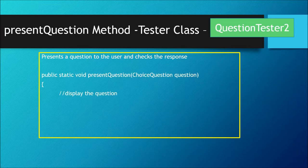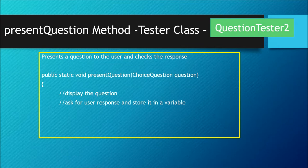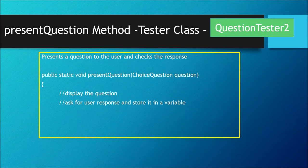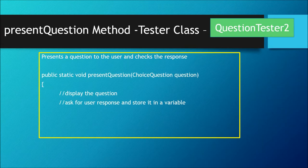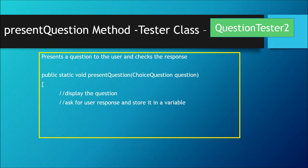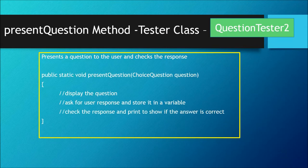Now the first thing you want to do in this method is display the question - that means you want to call the display method. The second thing you want to do is ask for the user response and store it in a variable, but don't forget to print a label that says 'your answer'. The last thing you want